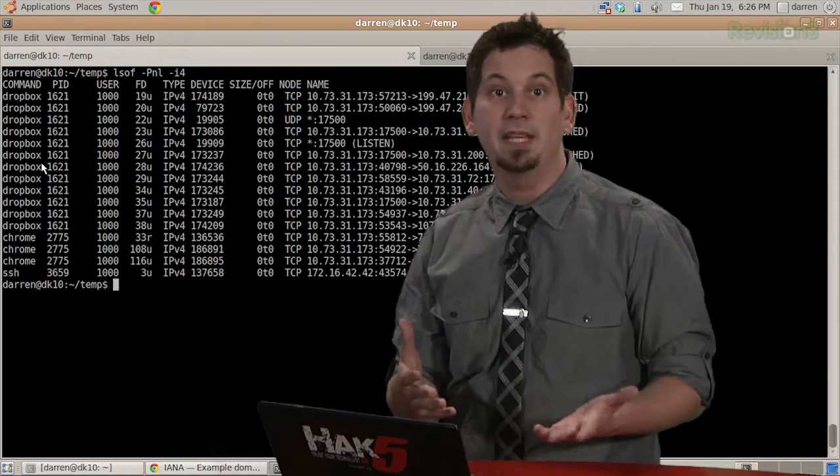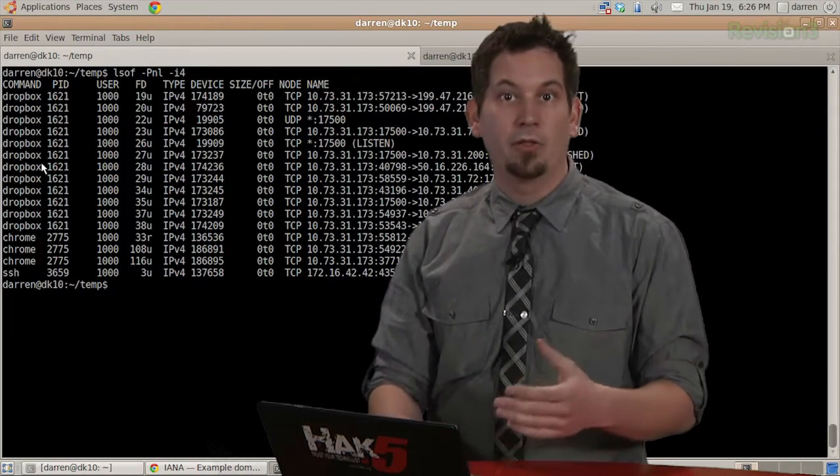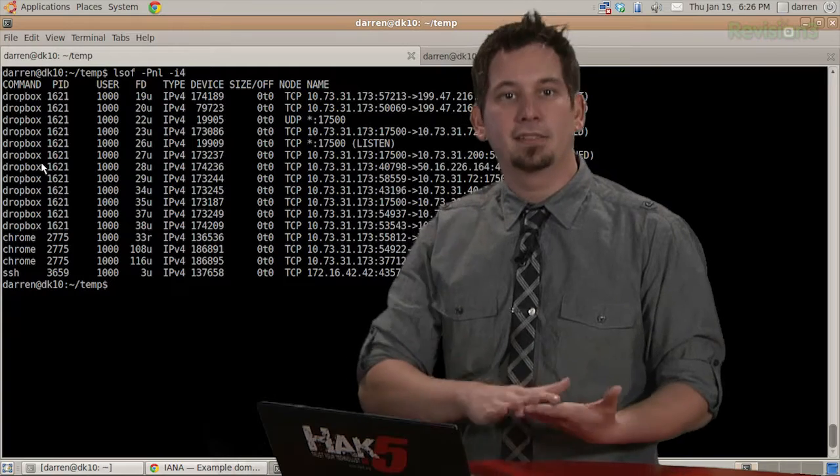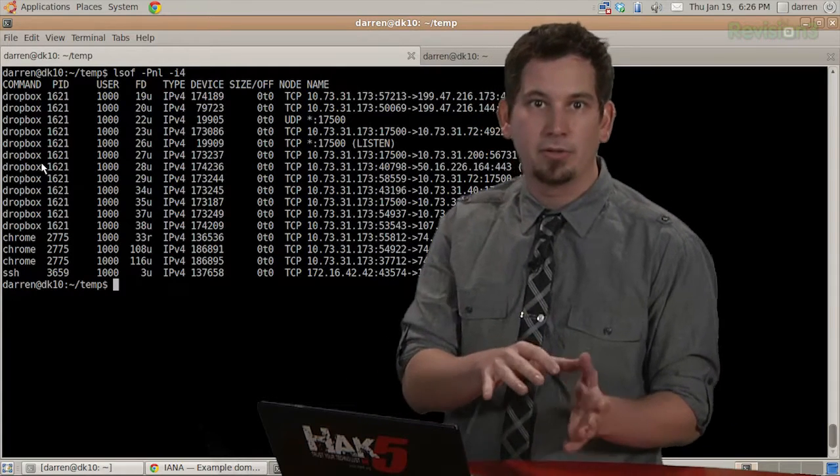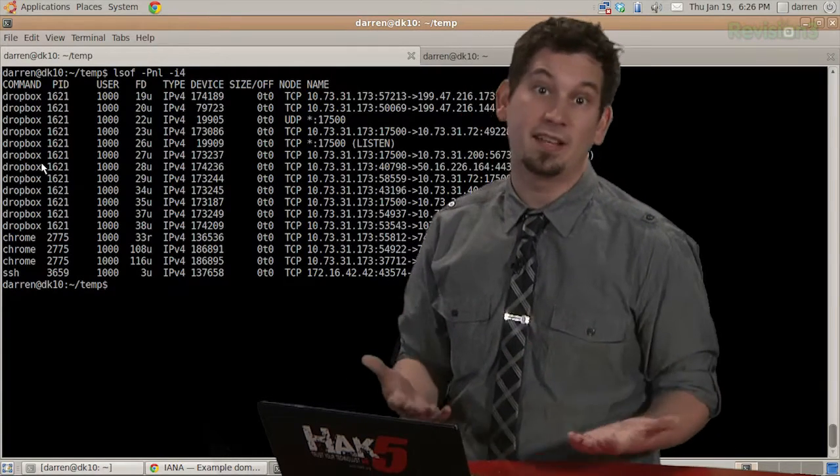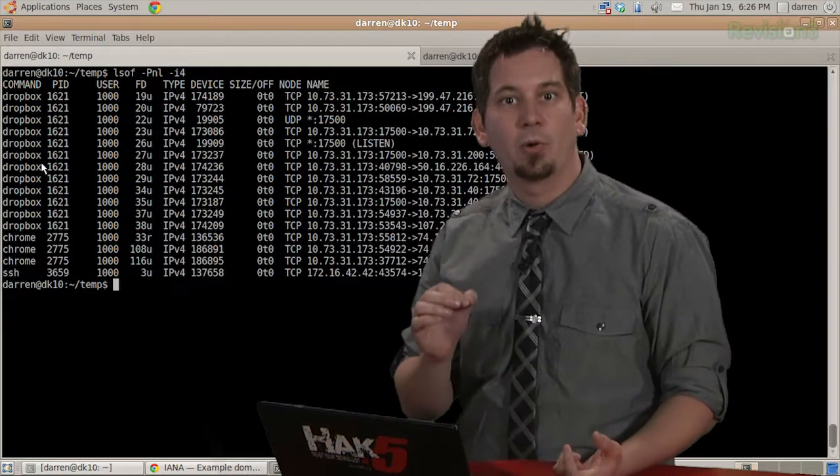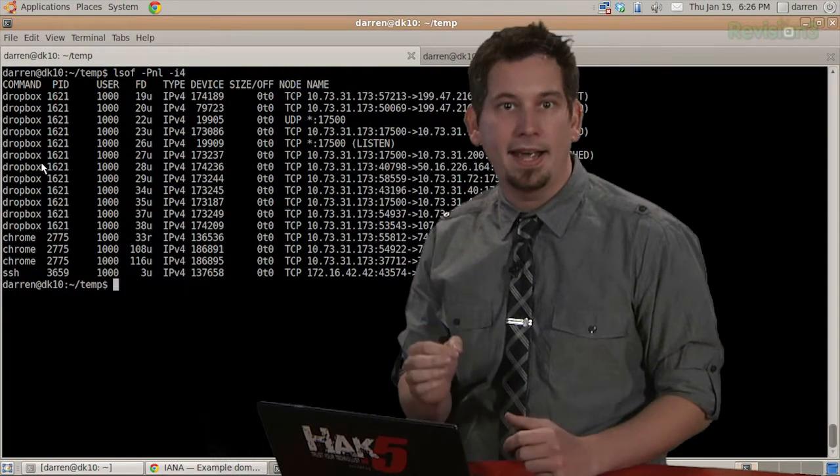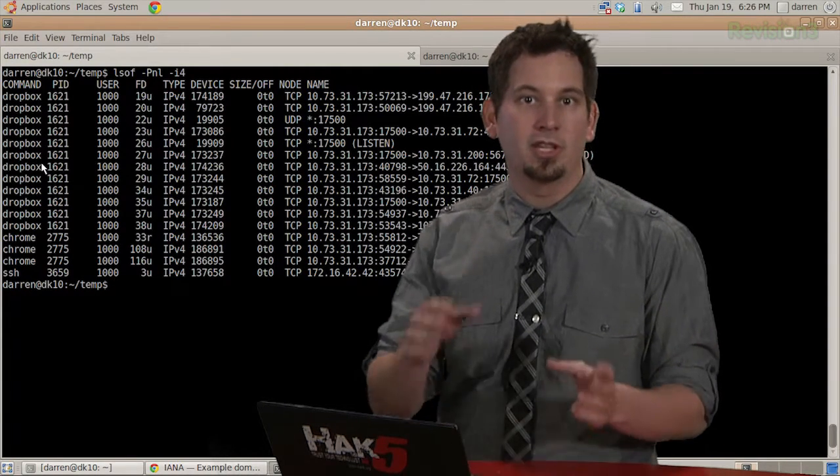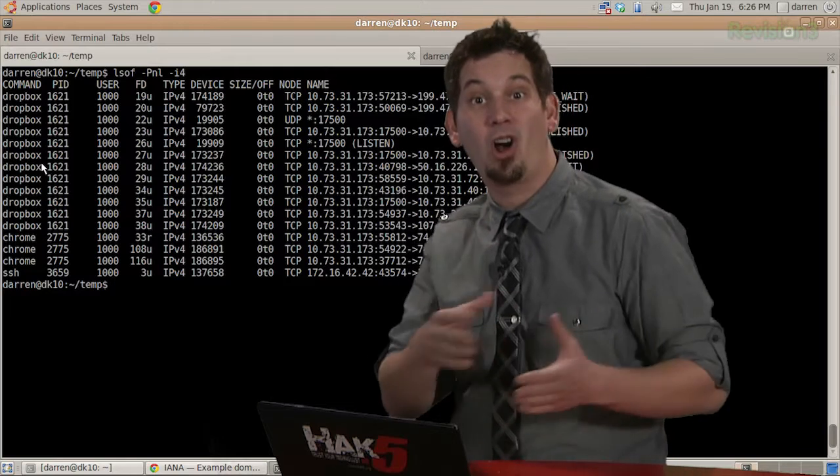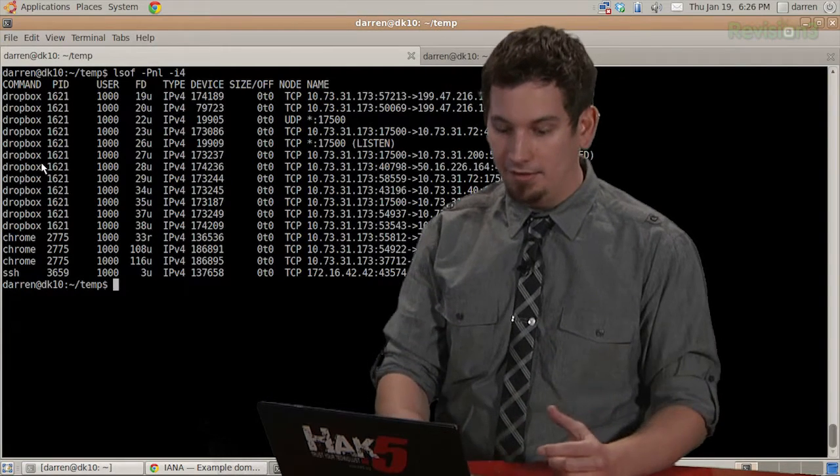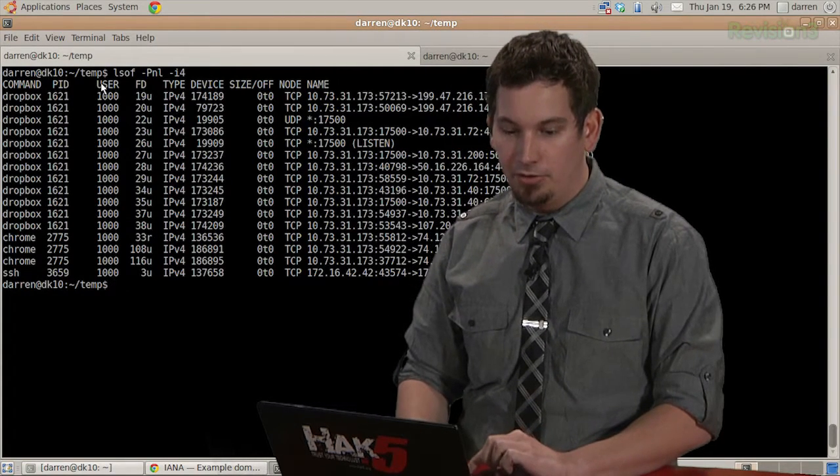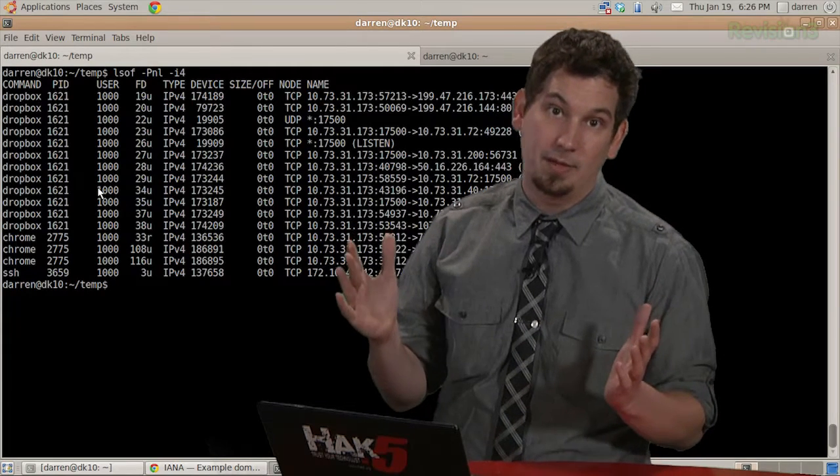Now, as I just mentioned, the capital P gives us the port number, while the lowercase n keeps LSOF from converting the network numbers into host names, which speeds things up a lot. Likewise, the lowercase L keeps LSOF from converting the user ID number into the actual login name, which again speeds things up. That's why I see over here user 1000. That's the first user on my system.